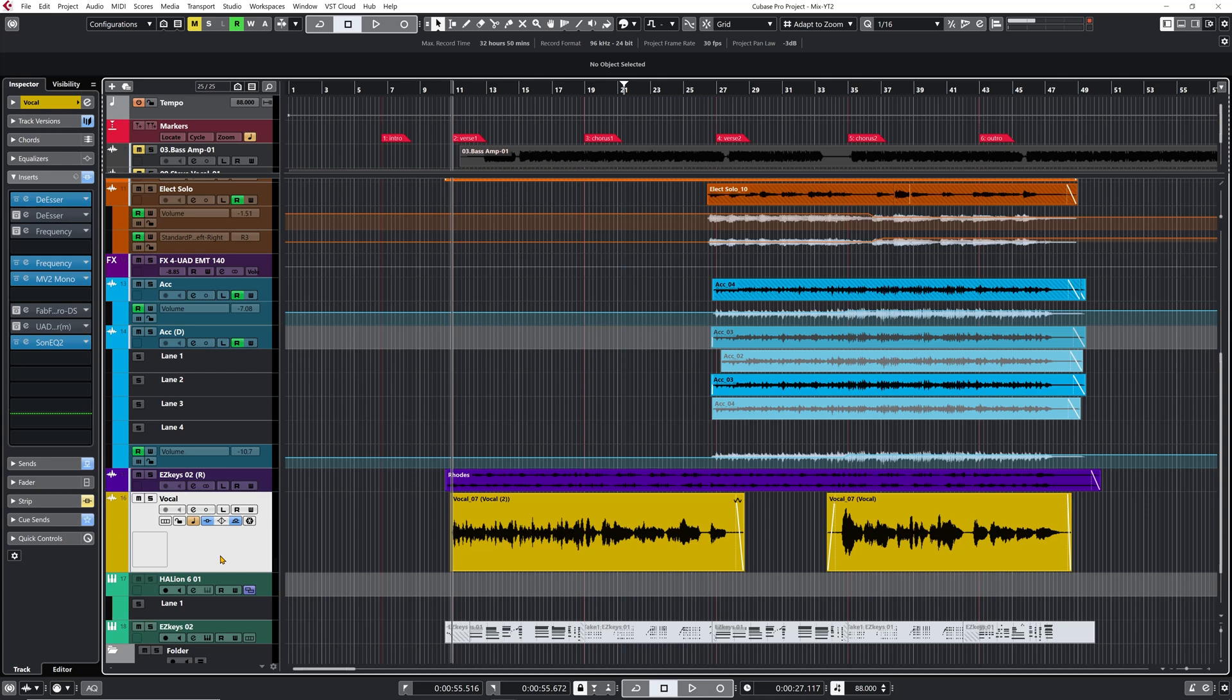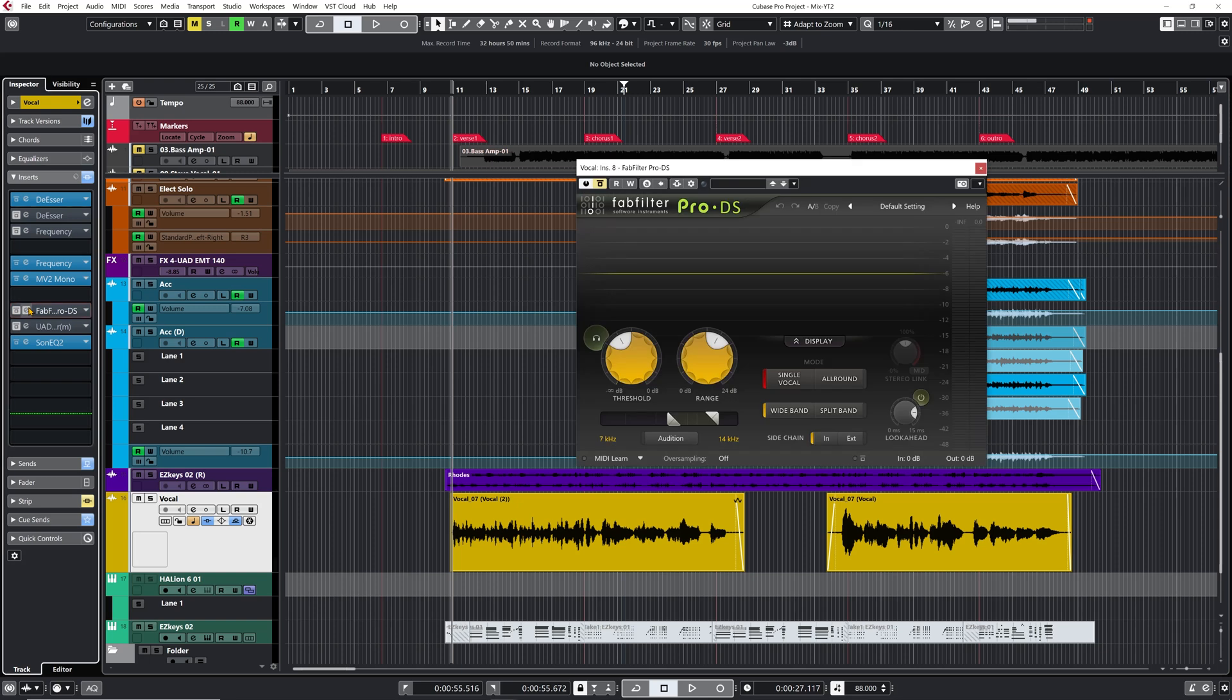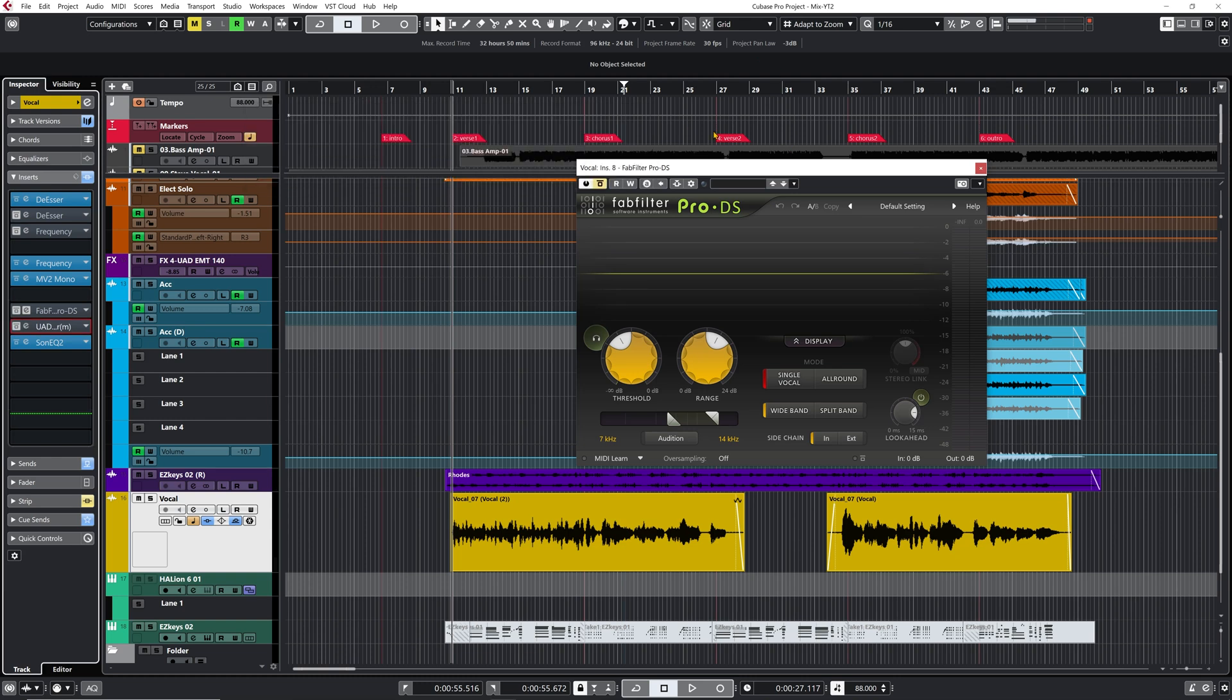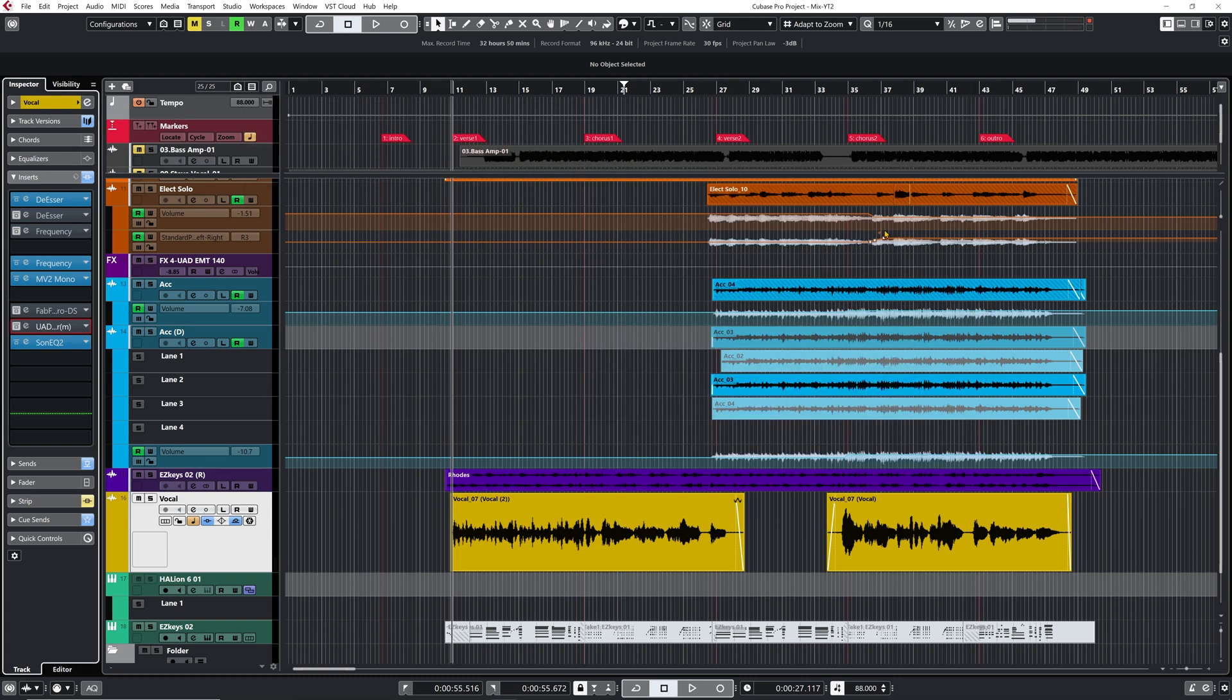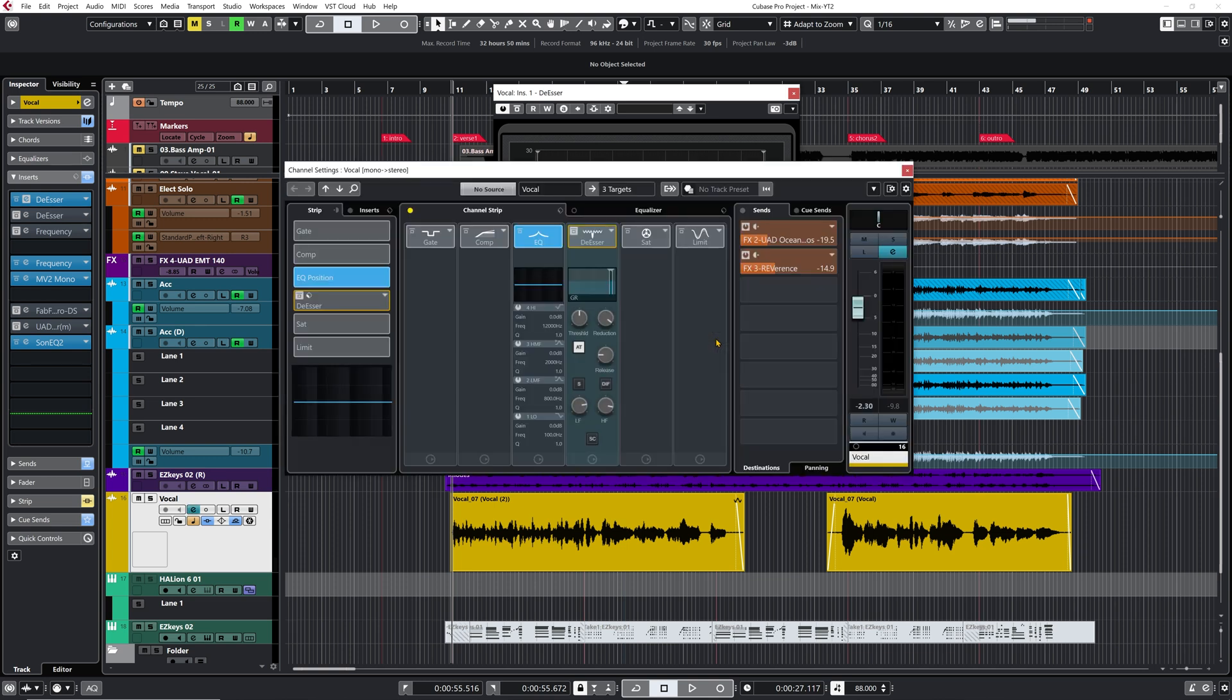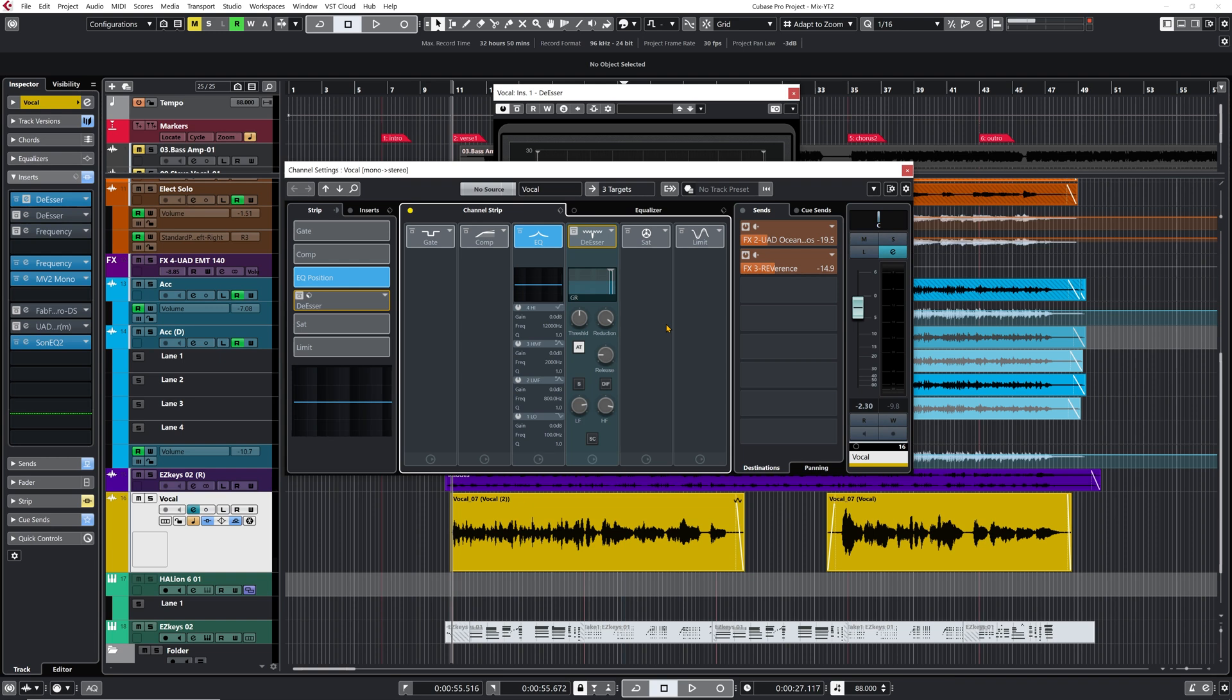Now you can use any de-esser plugins you want. My go-to plugins as far as de-essers go are usually the FabFilter Pro DS and the UAD Precision de-esser that I love to work with. But for this video I'm going to focus on the technique itself and work with the de-esser that we have included in Cubase. That is not a bad de-esser by the way. So we also have the version of the de-esser straight in the channel strip. If you love to work with the channel strip you're all covered, you have access to the de-esser.